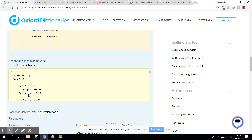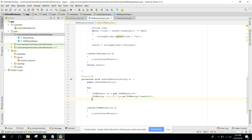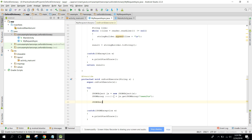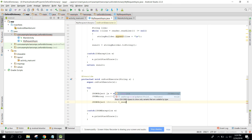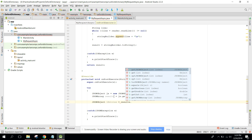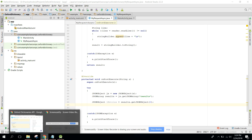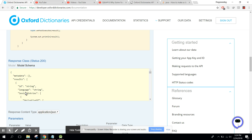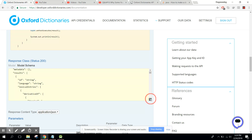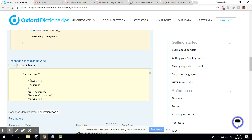Now we need to access the lexical entries. For that, what I need to do is use another JSON object. The variable equals to results dot getJSONObject and I need to pass the index. Now we are in the lexical entries array.